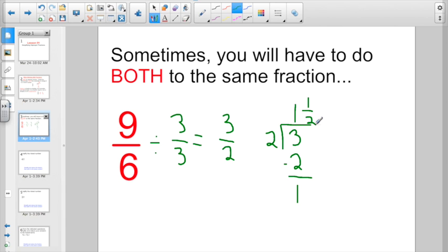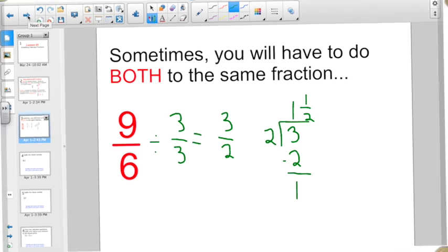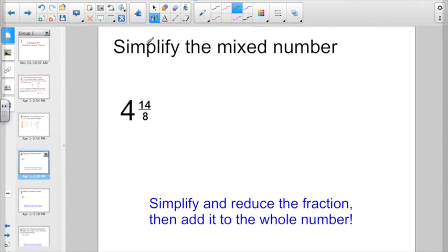We're not really learning anything new. We're just applying two skills that we already know to the same problem. Let's take a look at this one. Simplify the mixed number. The hint here is: simplify and reduce the fraction, then add that to the whole number.